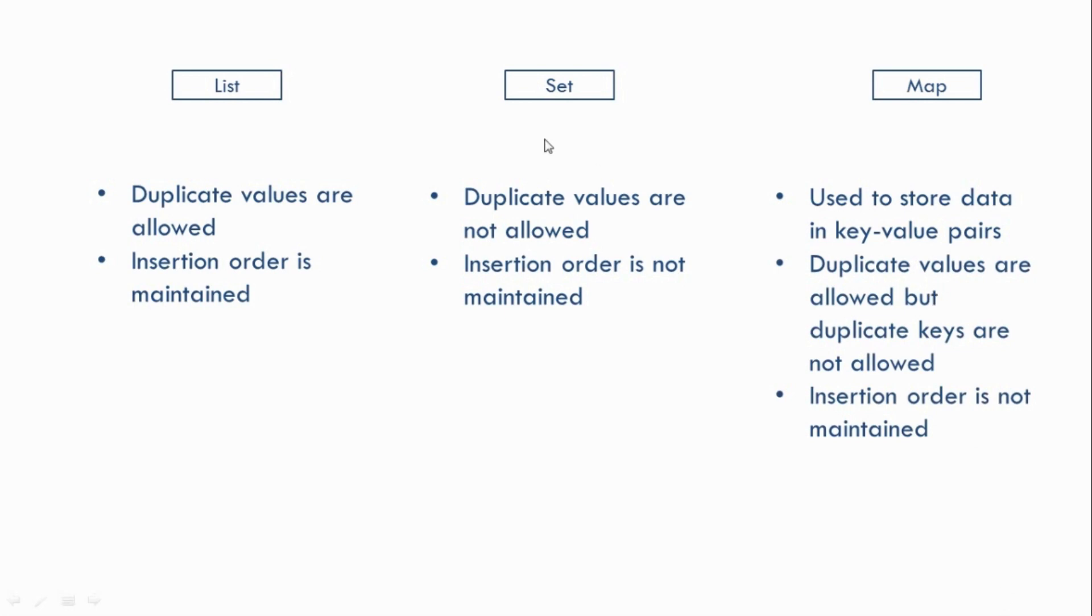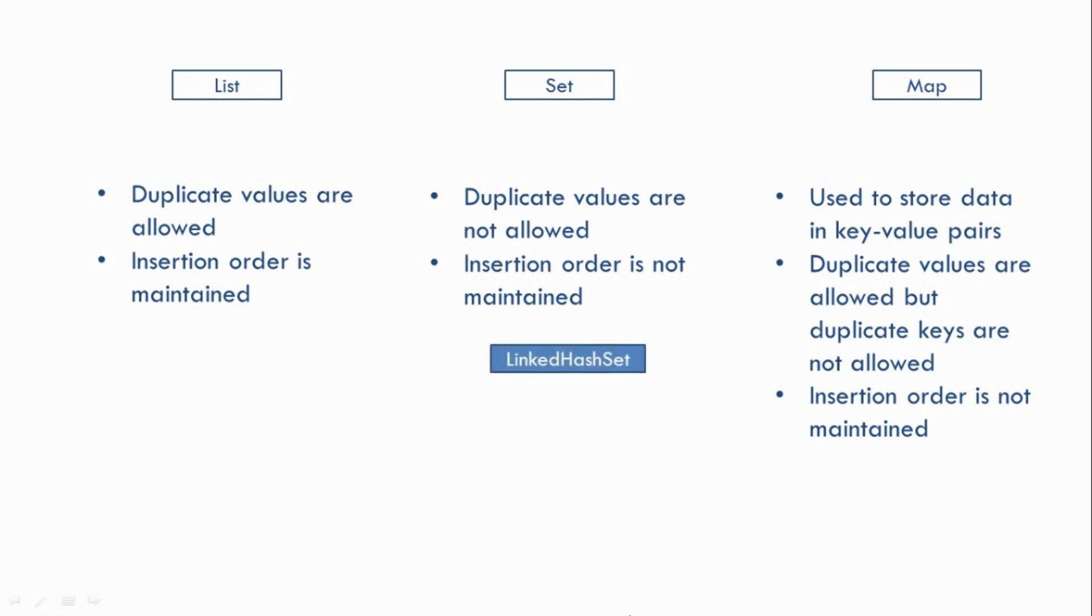Now in case of Set and Map, even though the insertion order is not maintained, we have some of their implementation classes which maintains the insertion order. Like in case of a Set, we have the LinkedHashSet which maintains the insertion order. Then similarly, in case of a Map, we have the LinkedHashMap which maintains the insertion order.